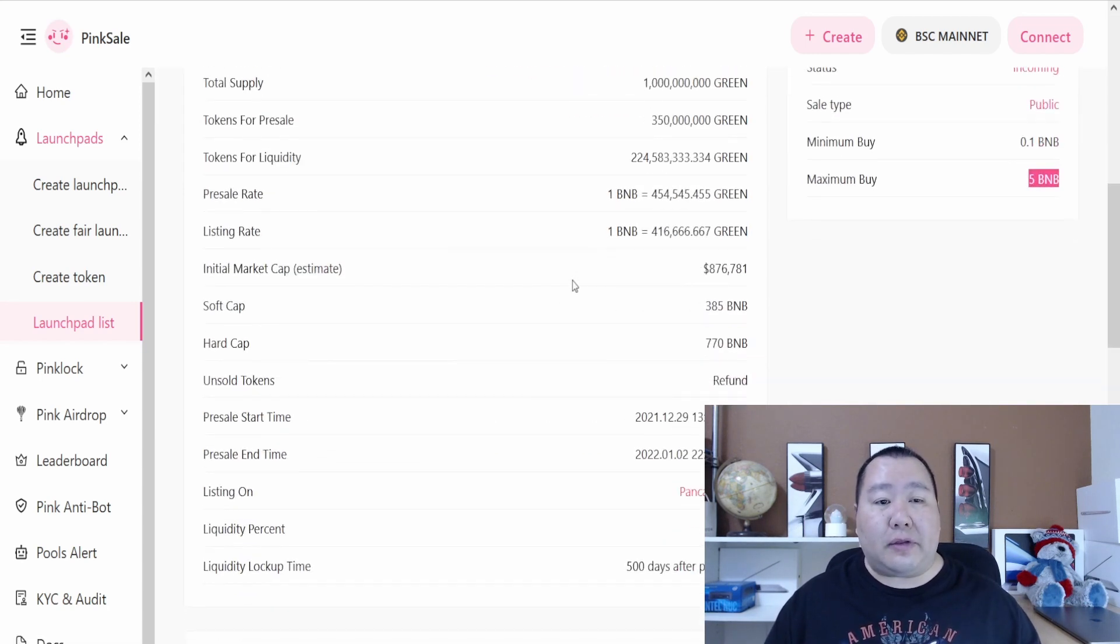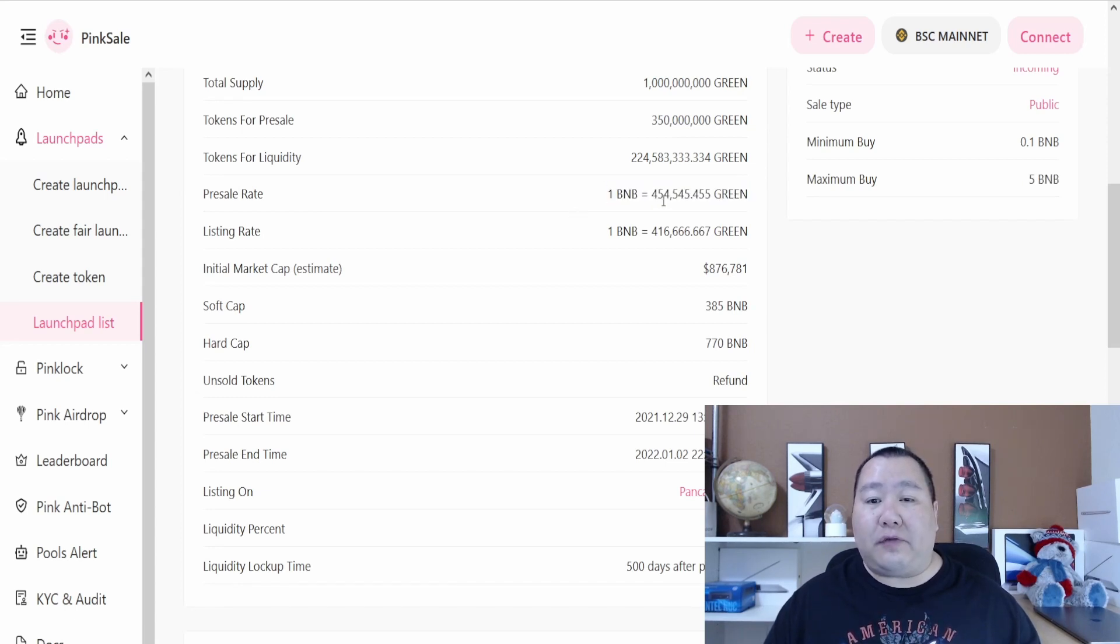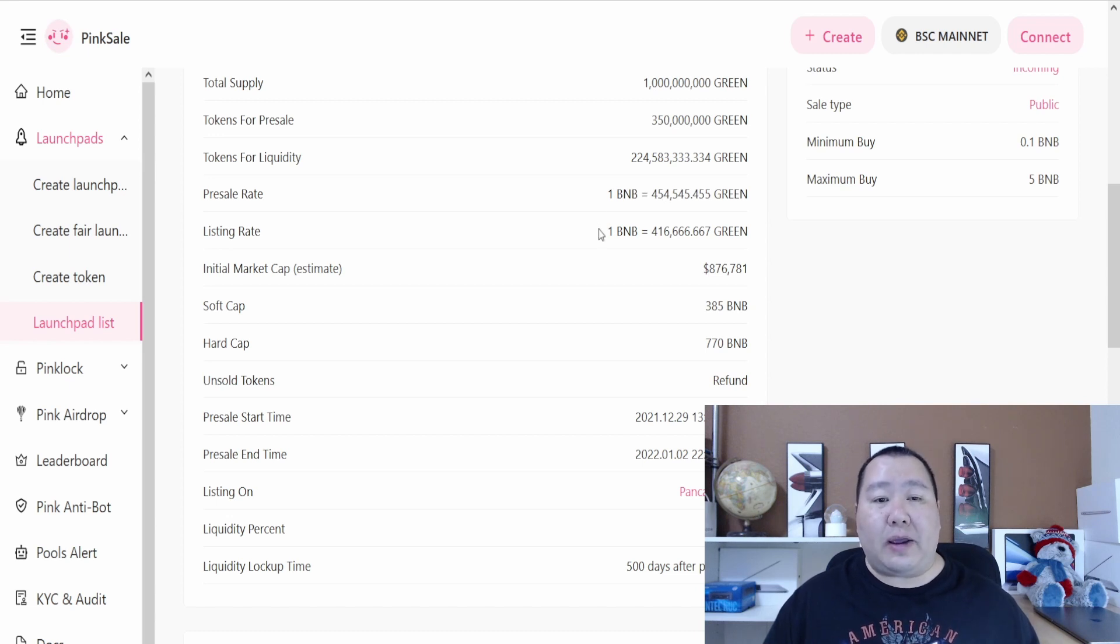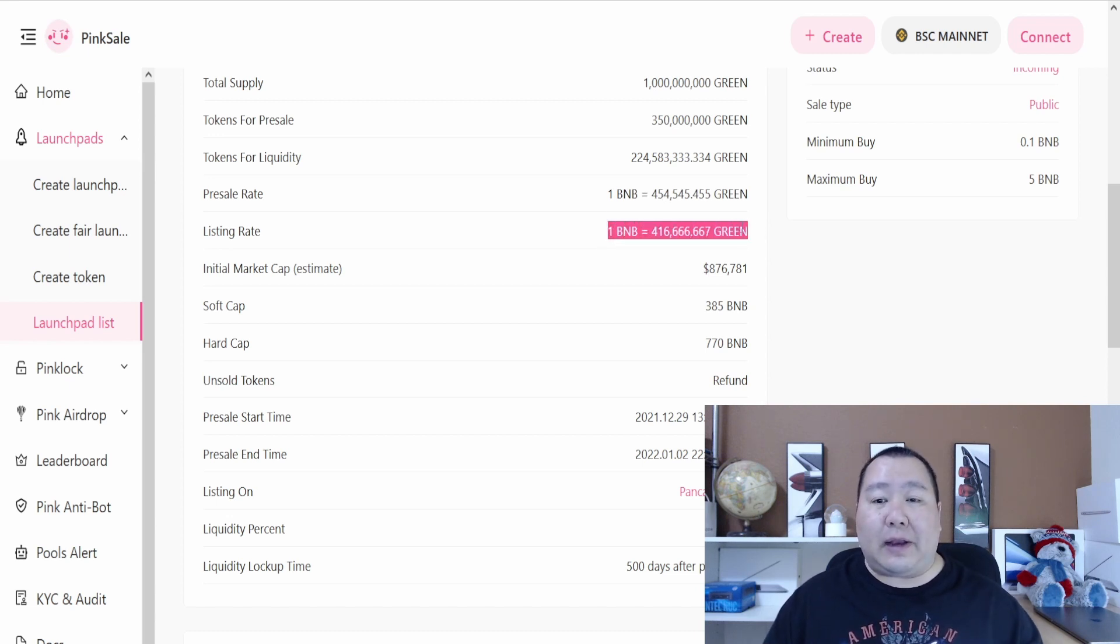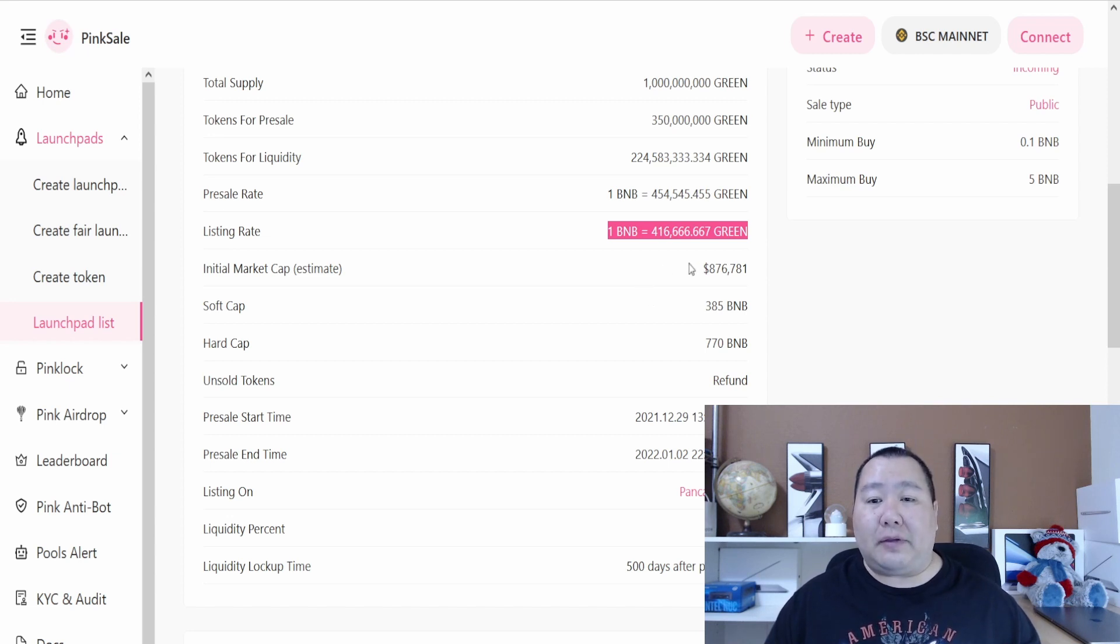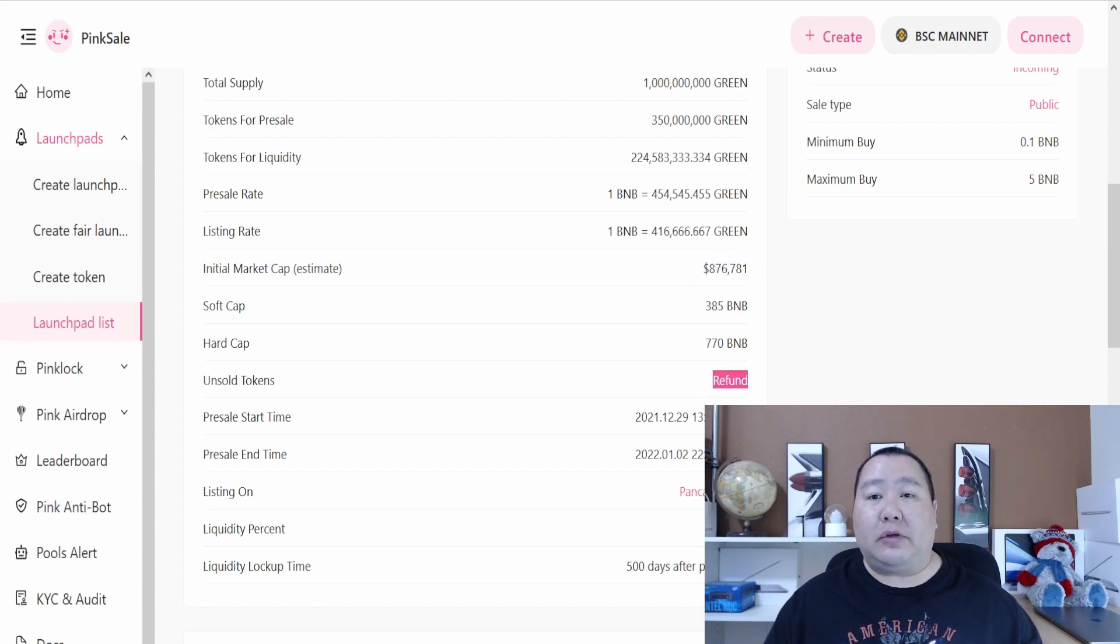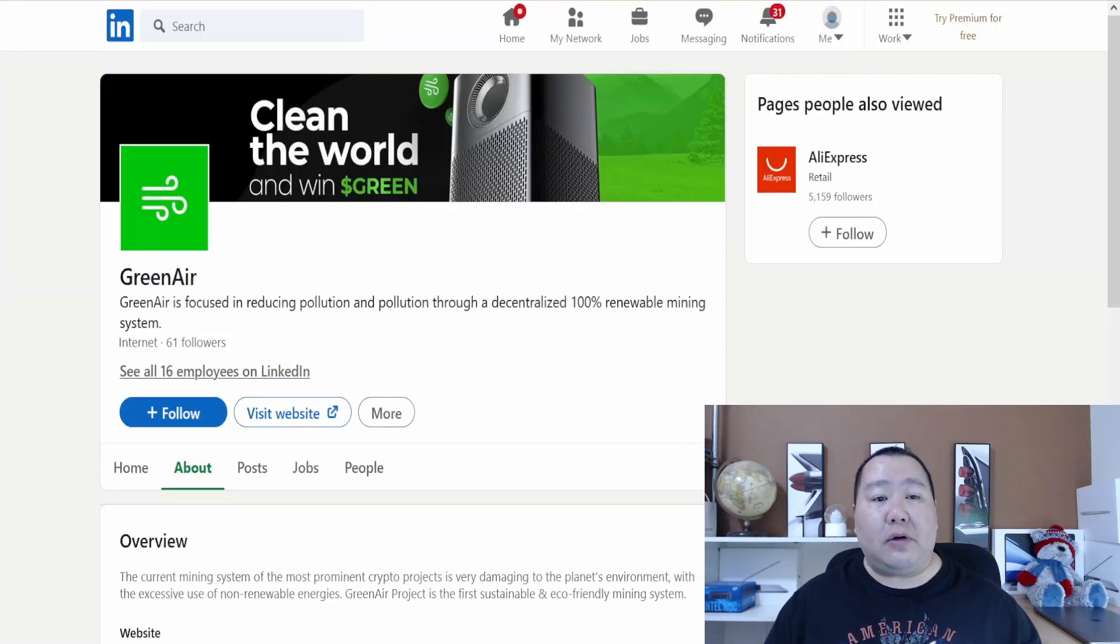As far as the tokens, for the pre-sale rate, 1 BNB is going to give you about 454,000 tokens. Then on listing rate for PancakeSwap, it is going to be slightly more expensive at 416k tokens or so for 1 BNB. The initial market cap is 876k and unsold tokens will be refunded. So this is the pre-sale.